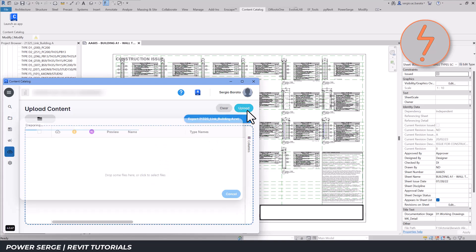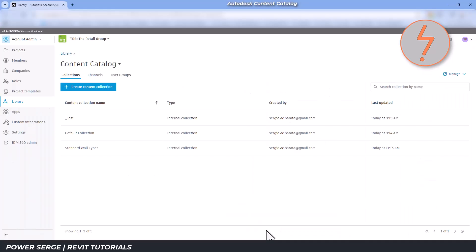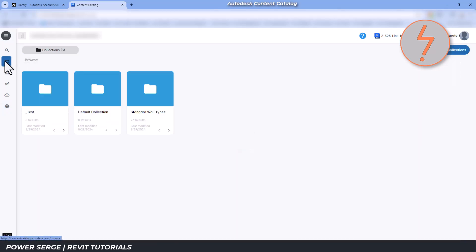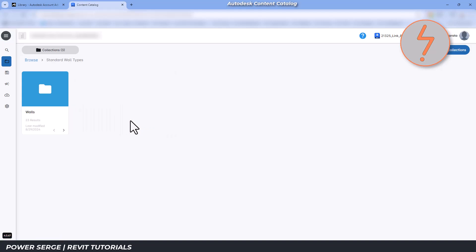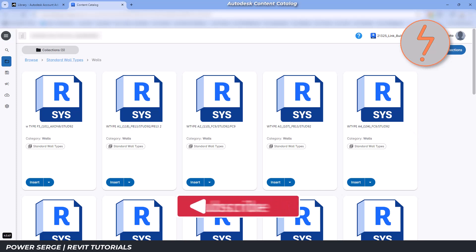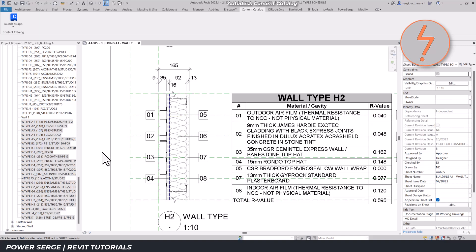Once the upload is complete, I switch back to the ACC library extension. From the collections dashboard, I click on manage and drill down into the standard wall types collection. Here you'll see the wall system families that I've extracted, ready to be pushed into any project. Out of the 23 available wall types, I'm looking for a couple of specific ones: James Hardy ExoTech Finish and a CRS Substrate.